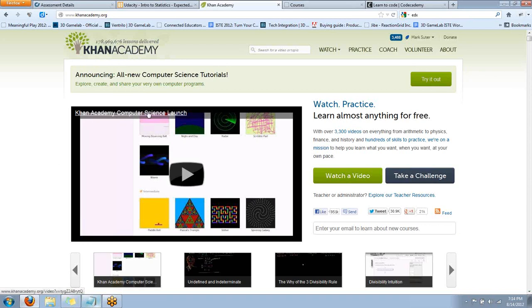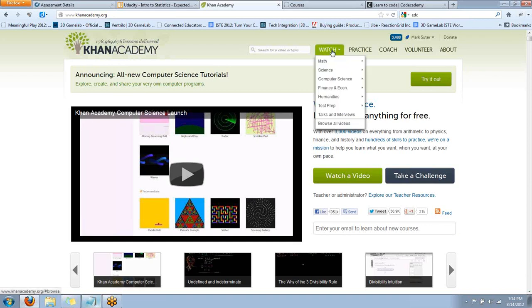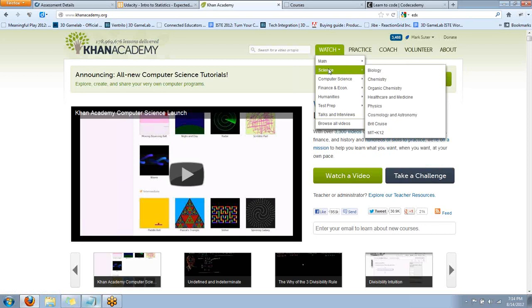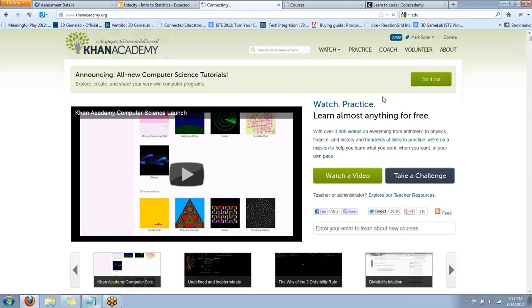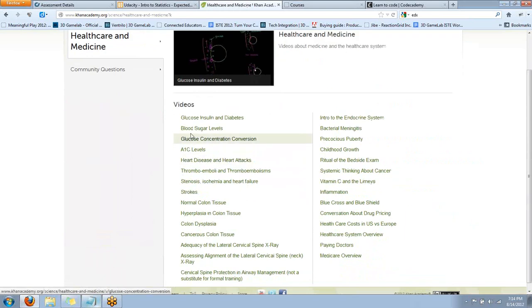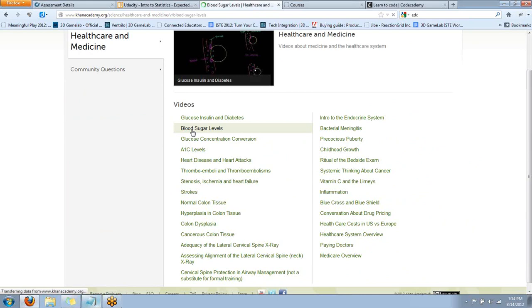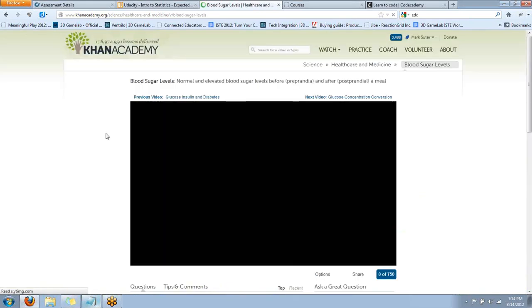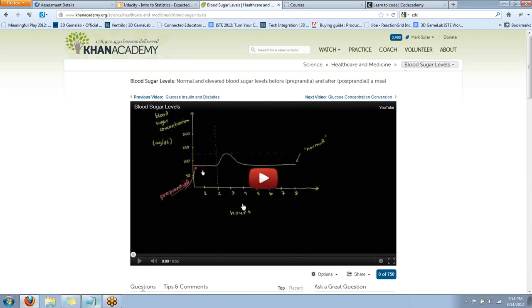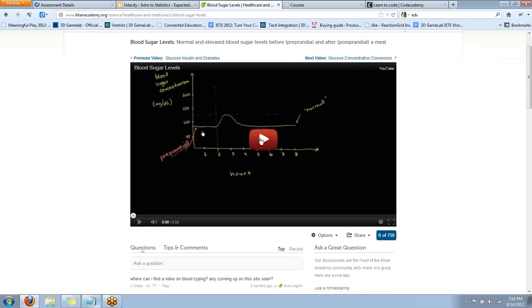But they just opened up a computer science section. If you look in the sections in the watch category, I'm already logged in. The subcategories are massive and deep. The science has healthcare and medicine even, which one of the people attending tonight is in the healthcare industry. So I'll show you that one real quick just as a quick sampling. Let's look at blood sugar levels. Bacterial meningitis. Now, one of the things you should be aware of is many of the videos in all of these MOOCs are hosted on YouTube, which is why I'm doing this meeting from my house tonight instead of at school. So be aware of that.